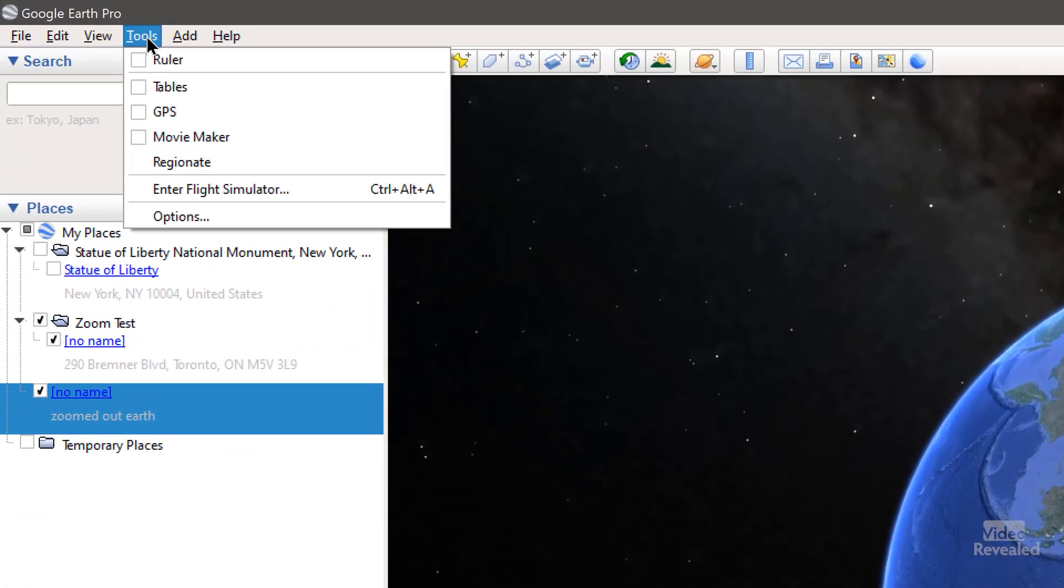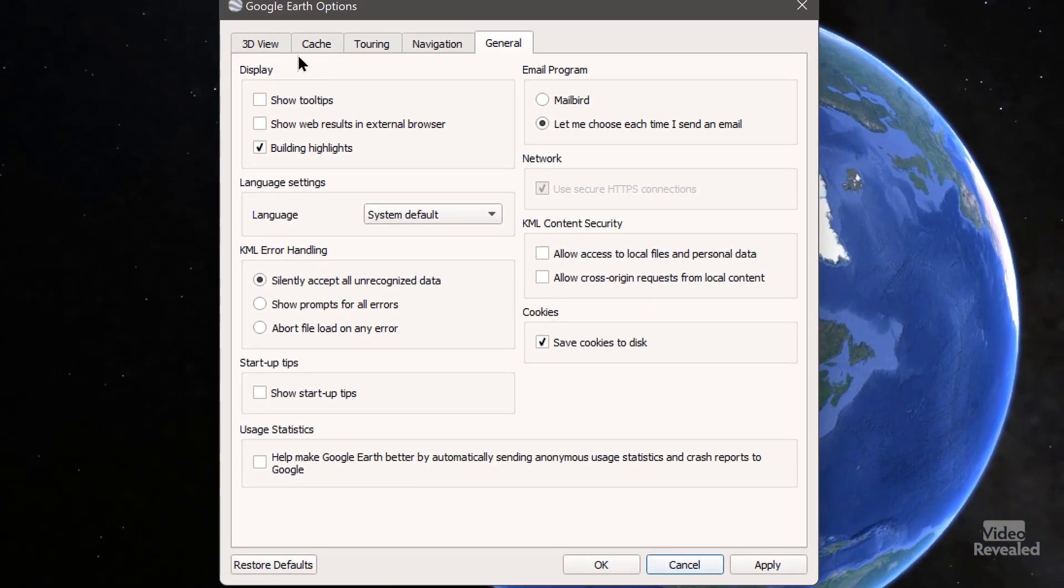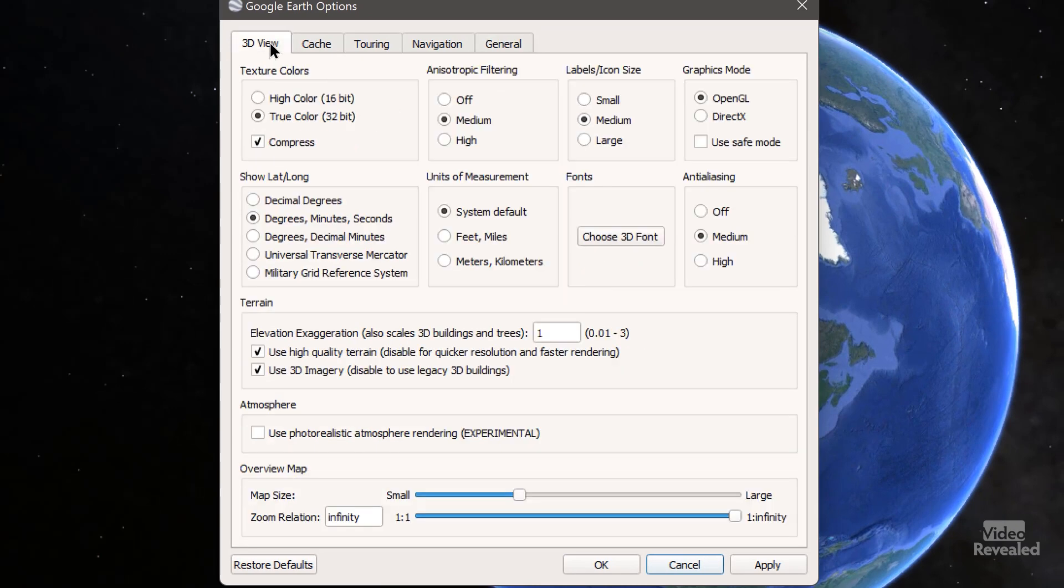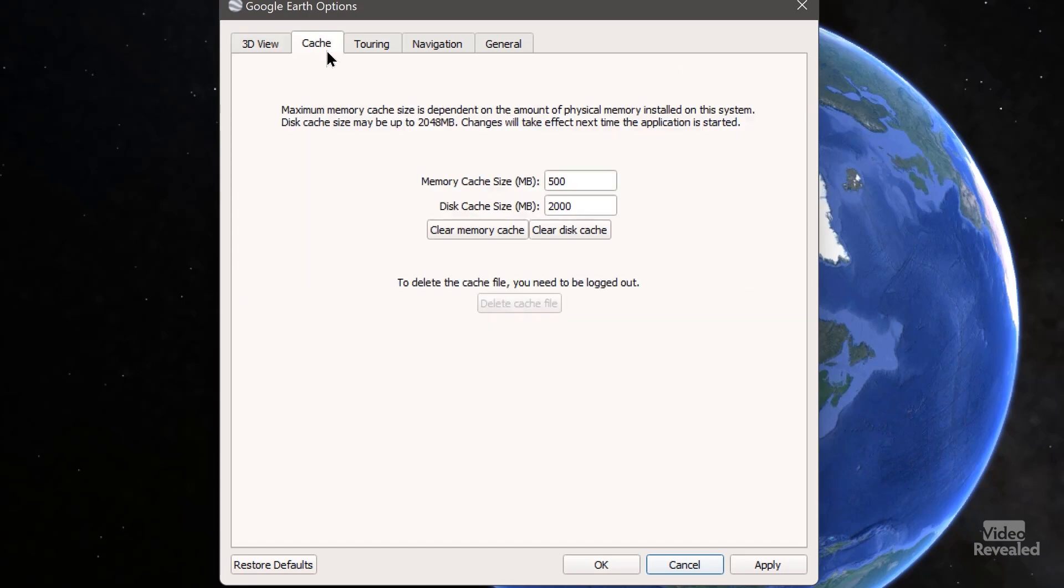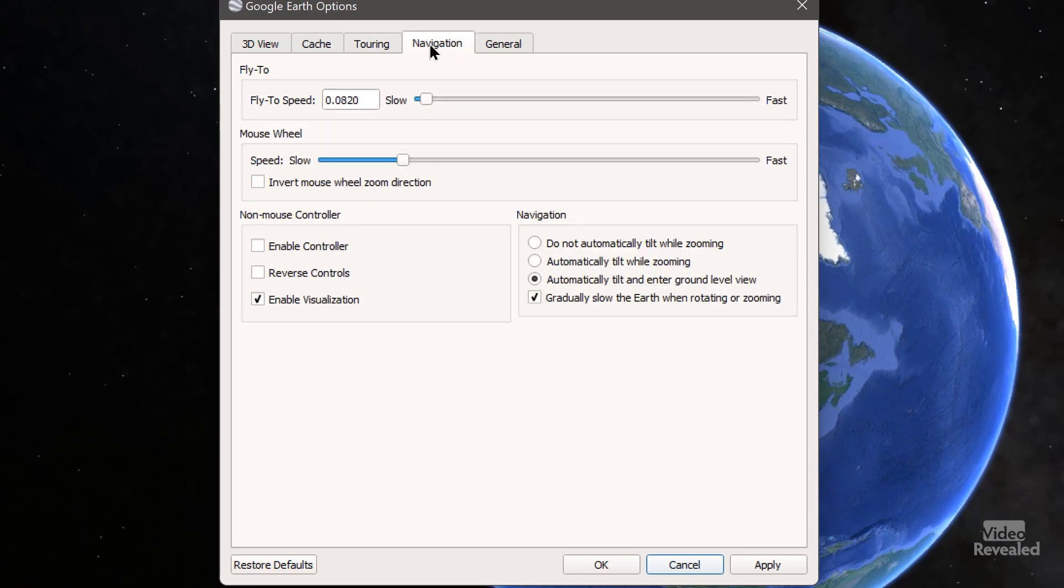So in the tools, options, 3D view, I've set these to all the default settings. The cache, you want to make sure that this is up pretty high. We're not using the tour, we're using navigation. So this is where you can set the speed and you'll have to change that depending on how quickly you want that zoom. I wanted mine fairly slow.